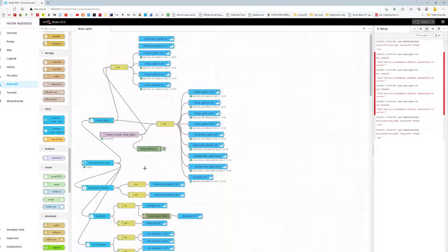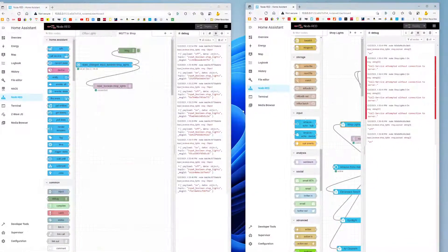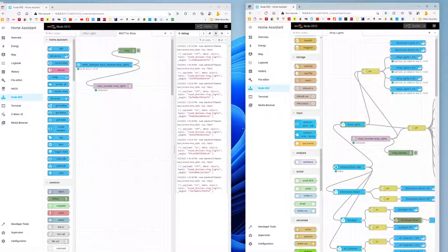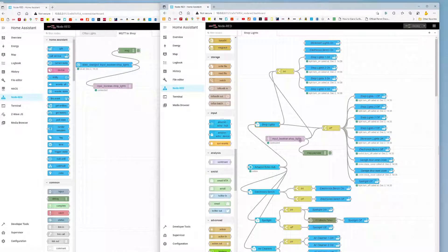To review: on the house side, I defined a simple toggle switch under Helpers. I watch the state of that switch, and when it changes I send it as an MQTT message to the broker. The shop side subscribes to that message from the broker. When it hears it, it checks if it's on or off and does the logic. It took me a while to figure out, but that's how I did it. Thanks for your time.